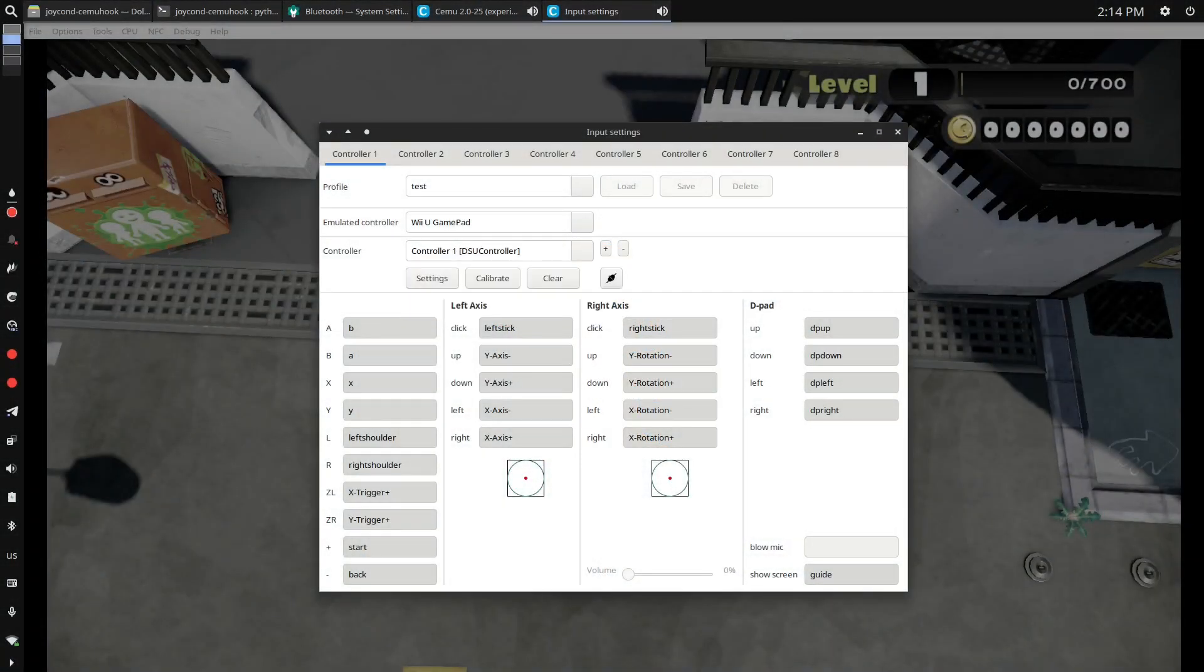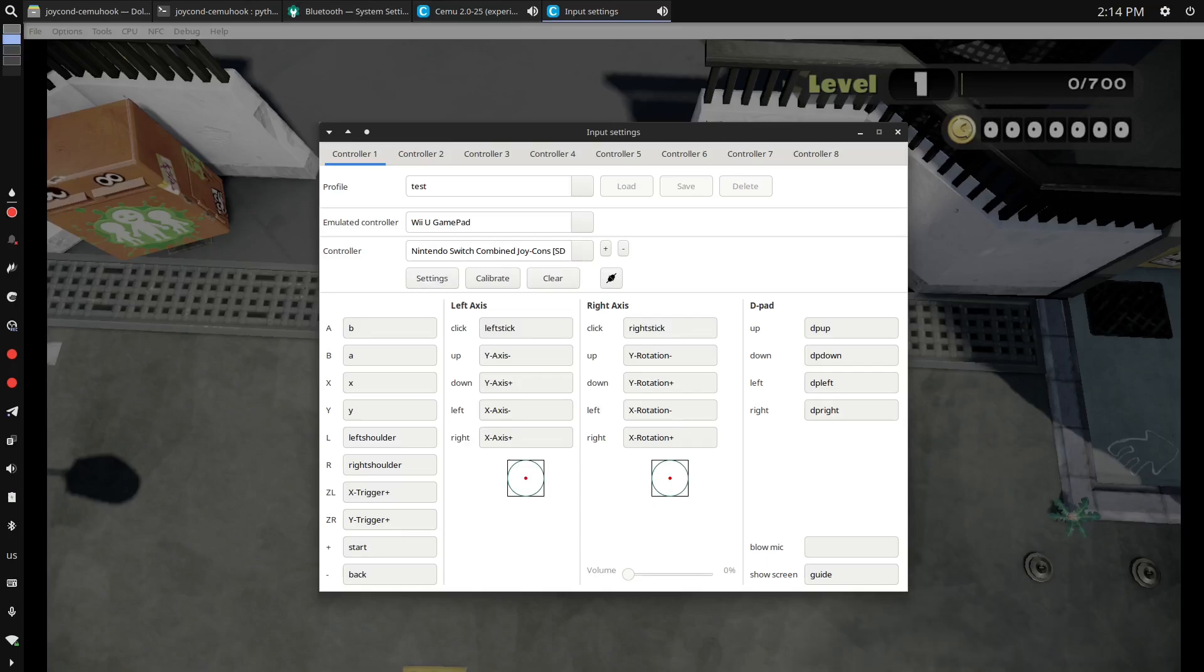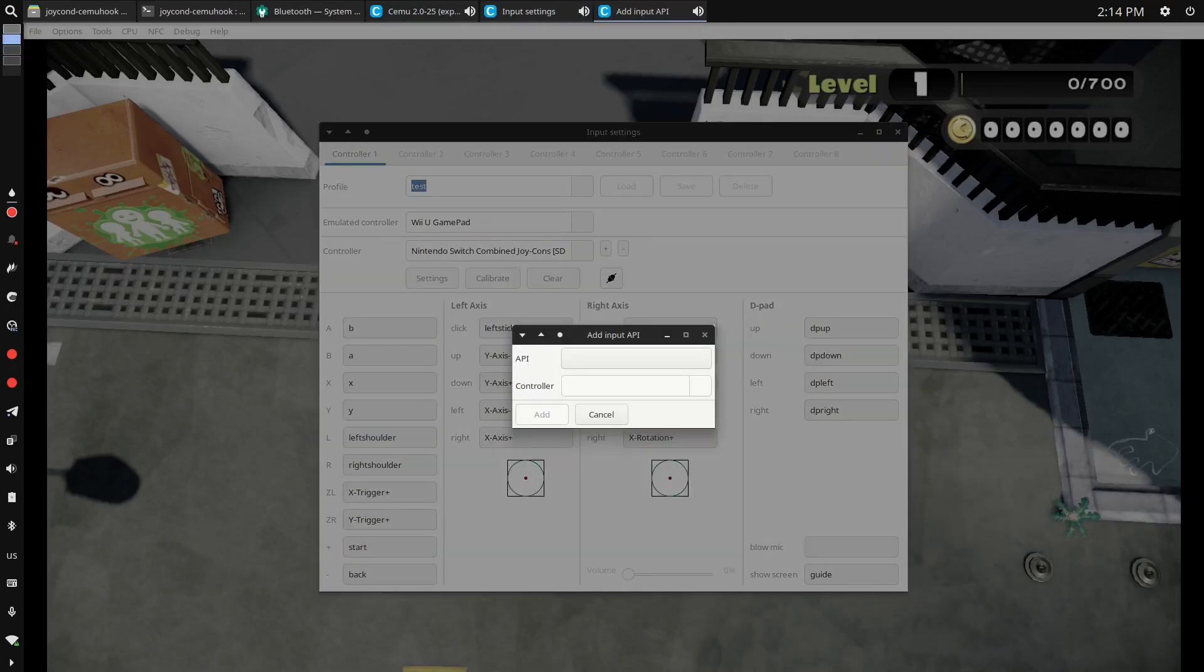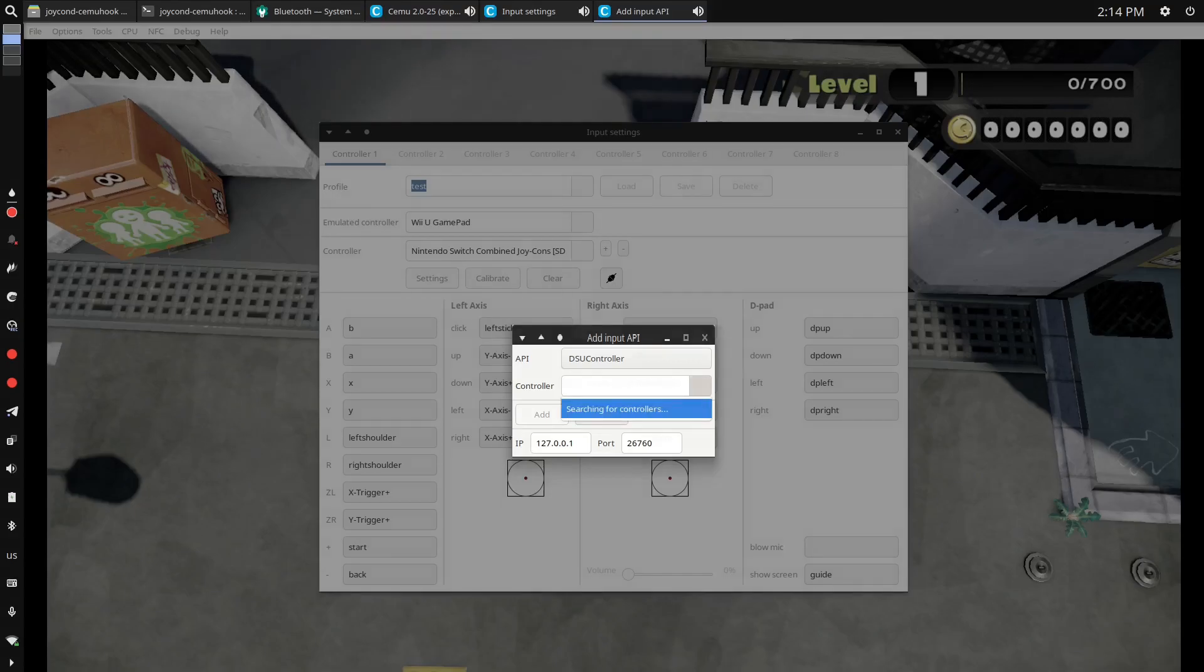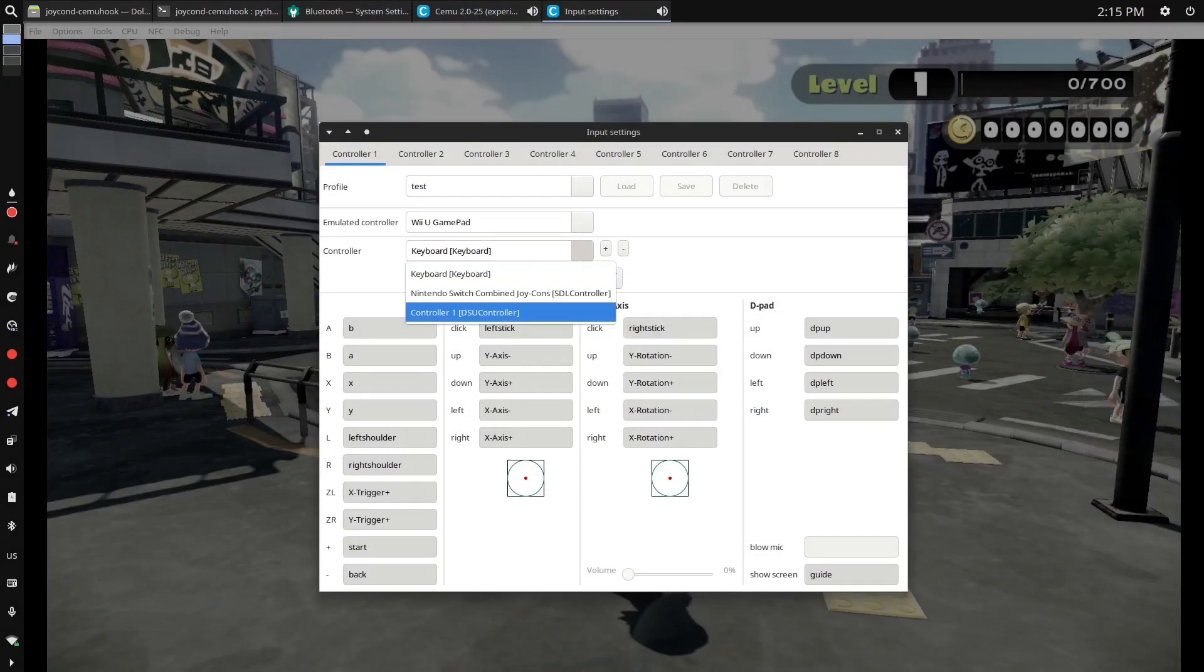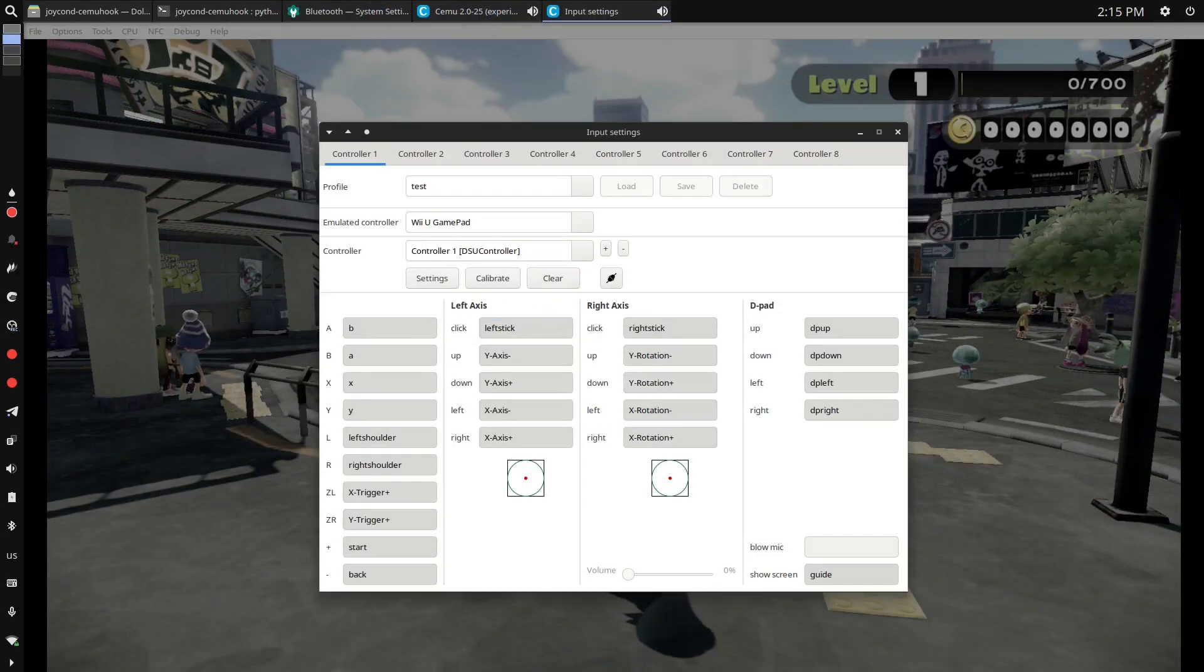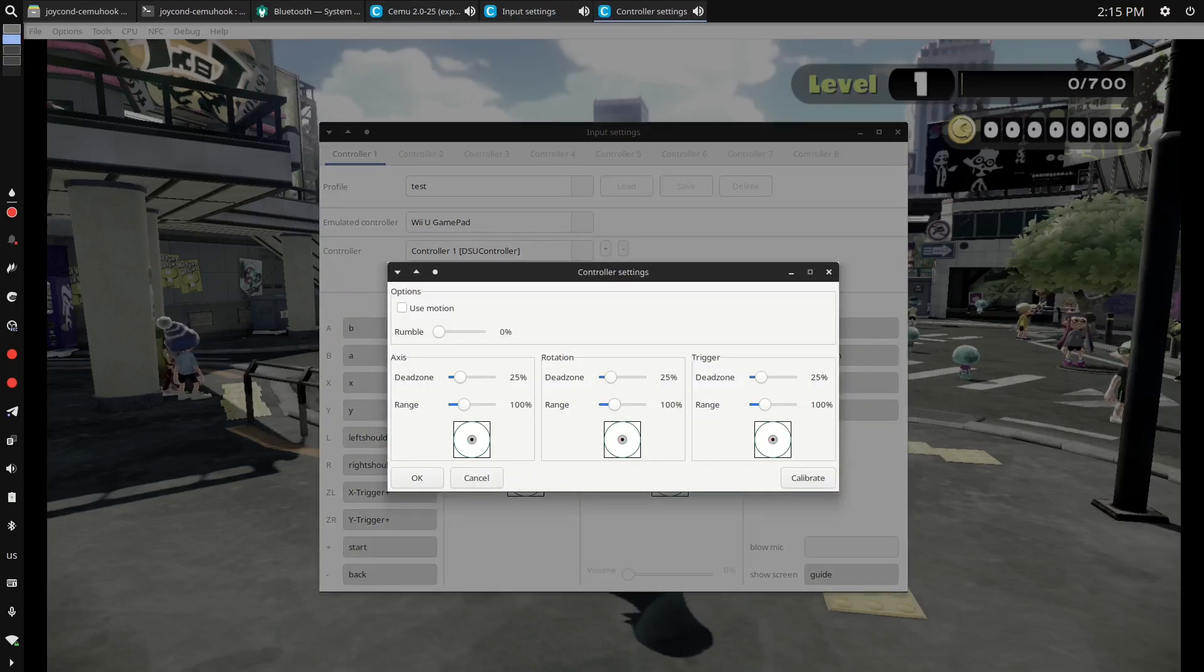Cemu, or at least its native Linux port which released recently, doesn't have much configuration. You need to press plus button in input config, choose DSU controller for API, and then try to use the funky working interface to get device. After that, motion controls will not work, but it is only because you need to press settings button and check motion controls checkbox.